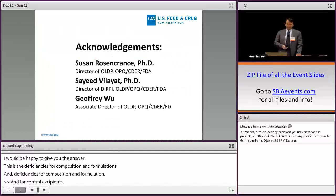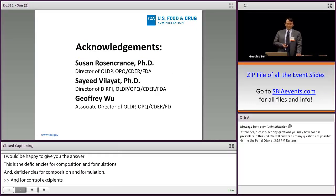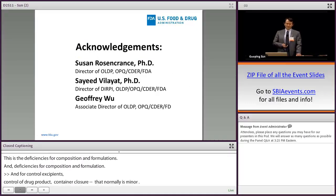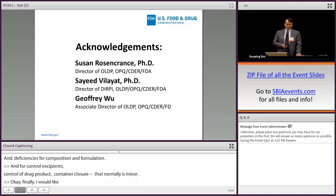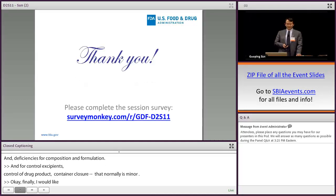Finally, I would like to thank Susan Rosencrantz, who is the director of OLDP, division director Relied, and associate director Jeffrey. Thank you for your attention.